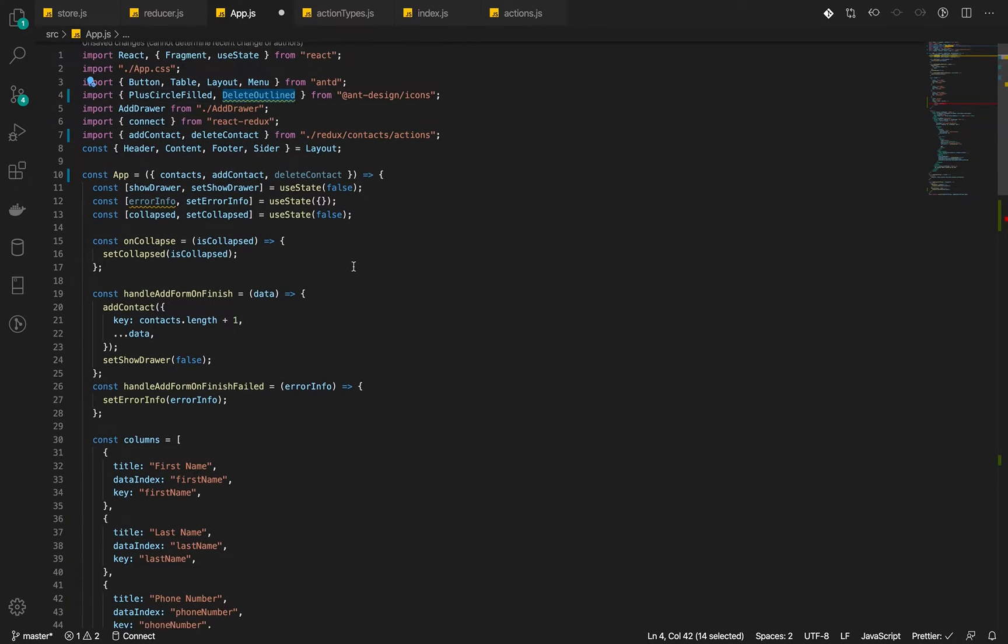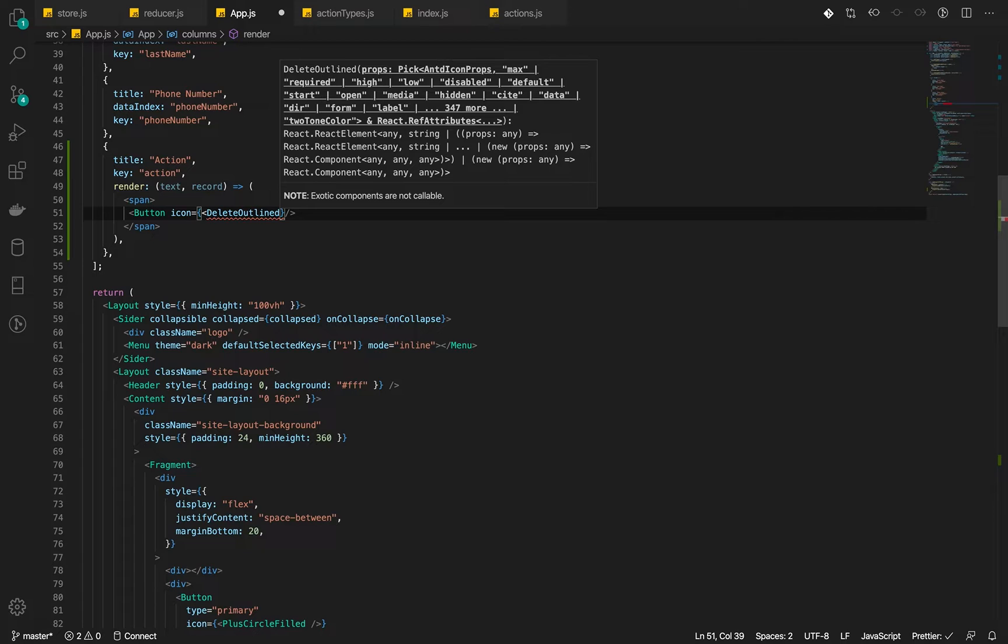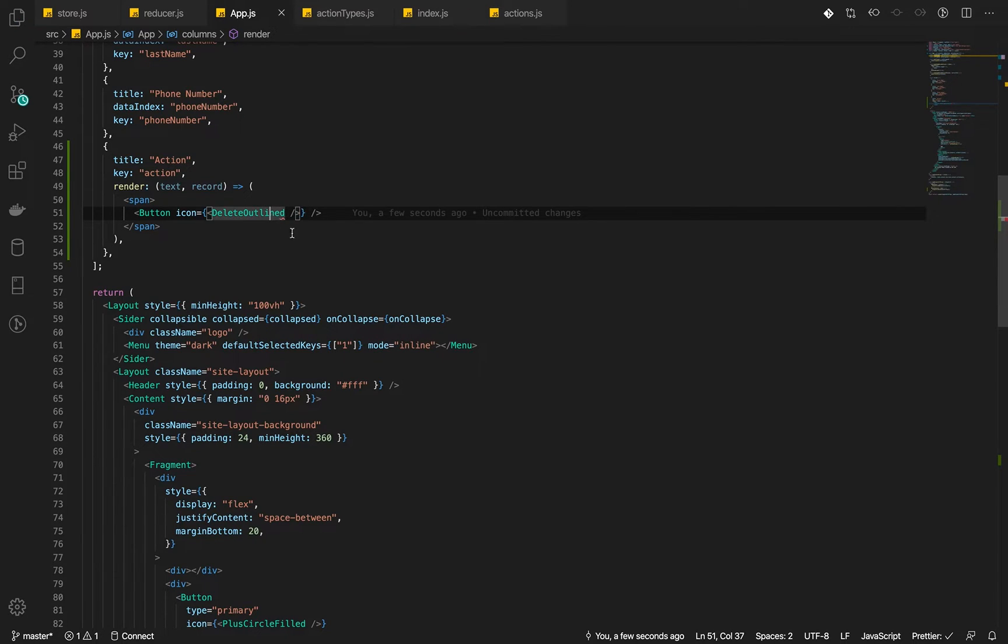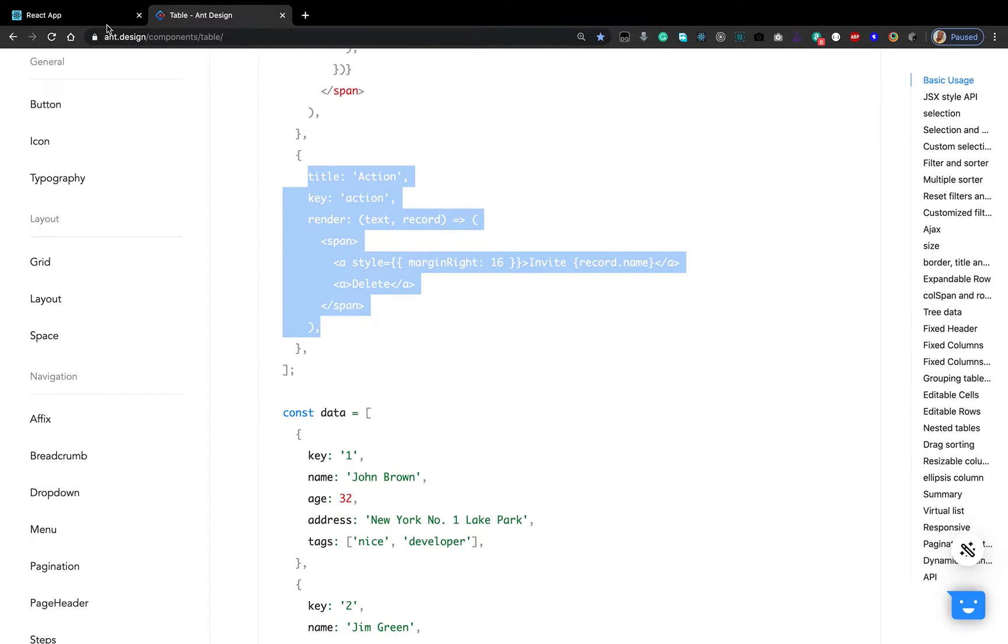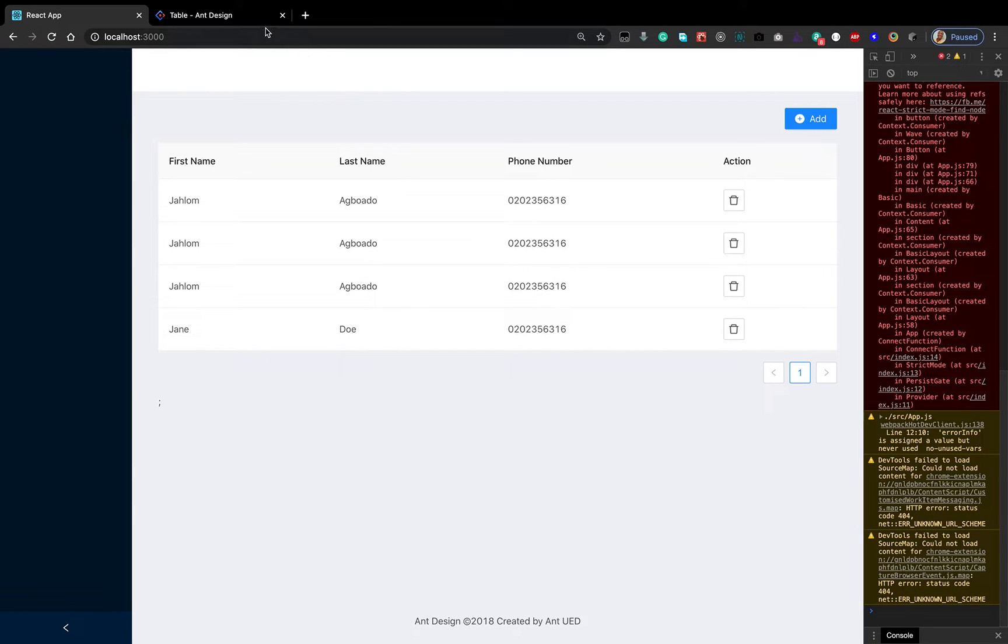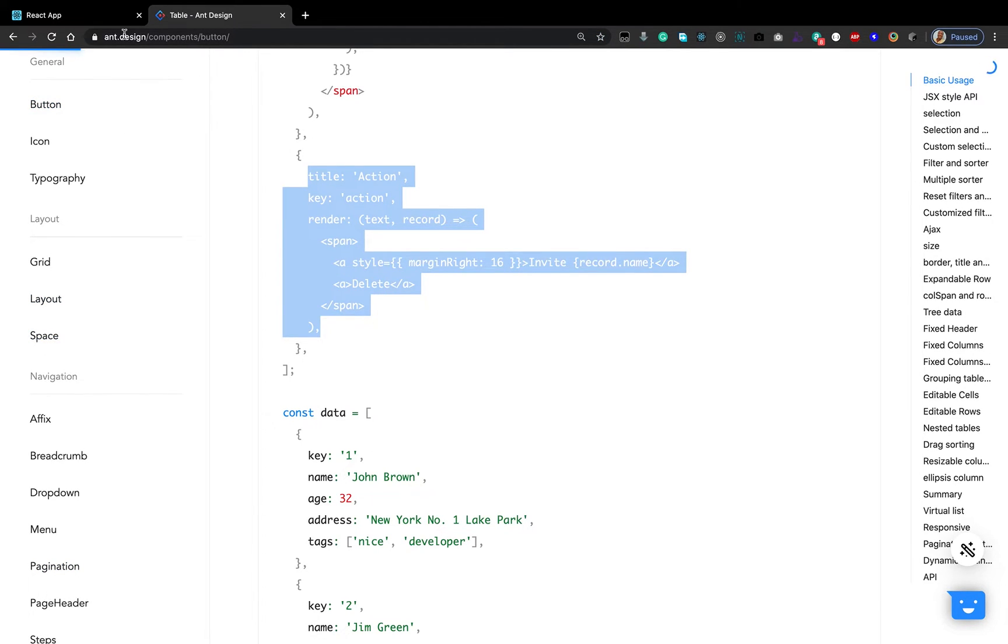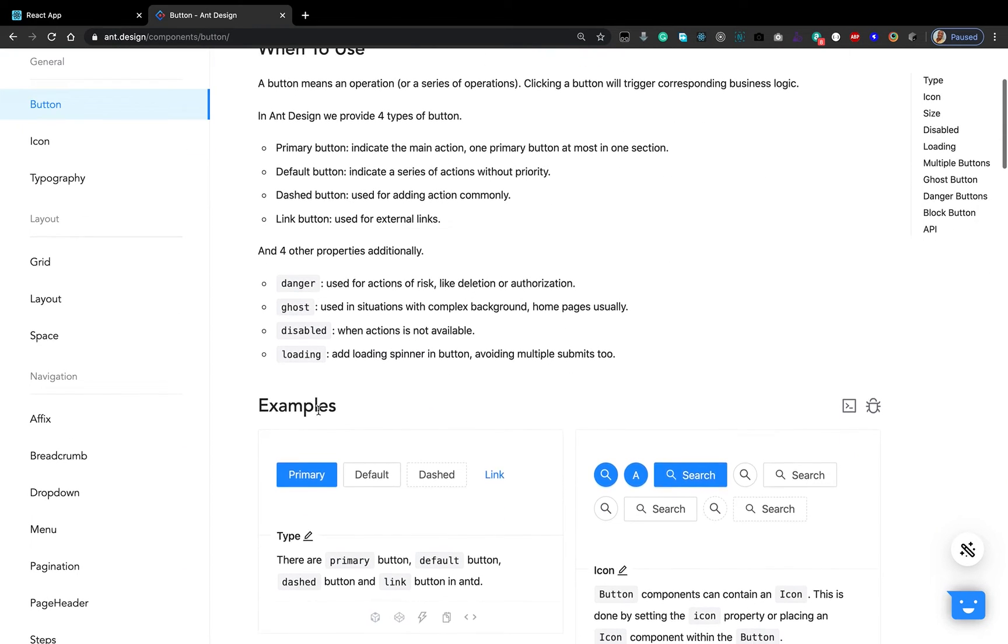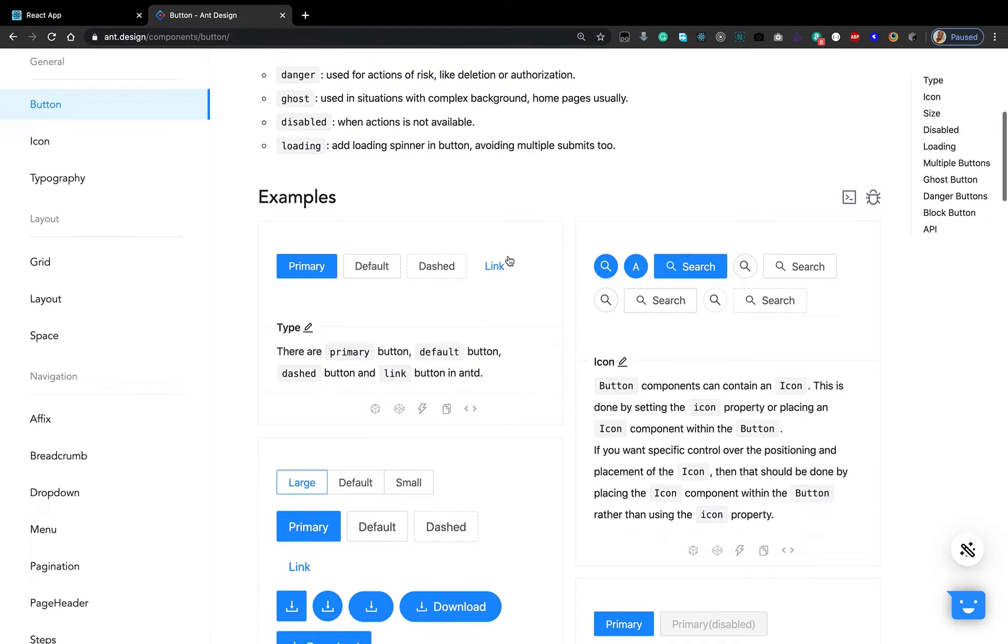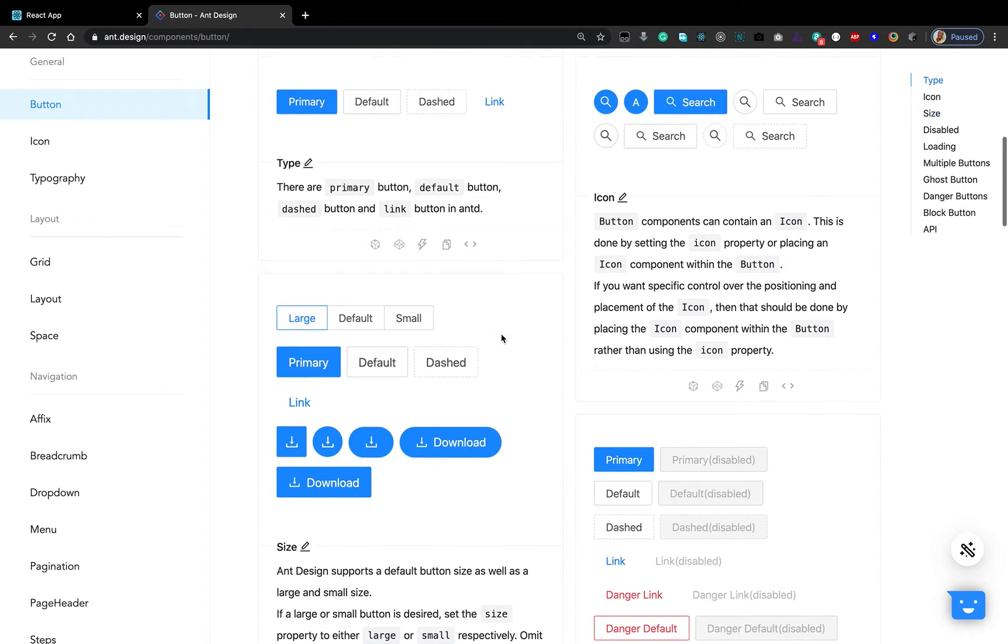Let's check it out and see if it works. So there we go. We have it. Now, I will also like us to do something. Let's check out the documentation for button and see whether there is a way to remove the outline.